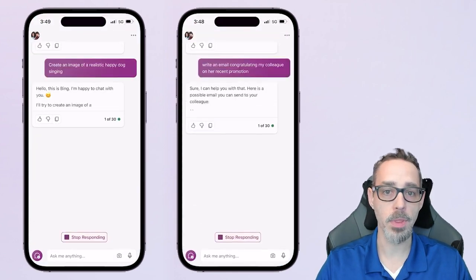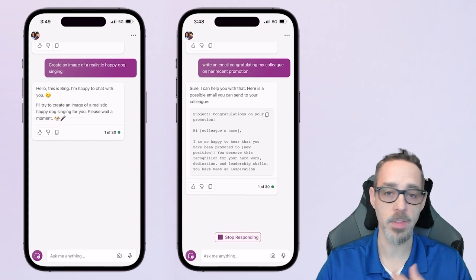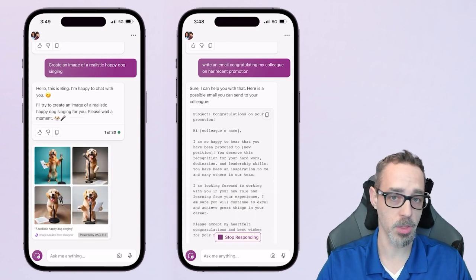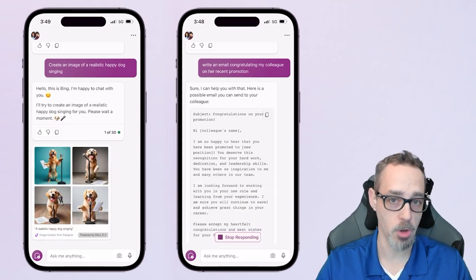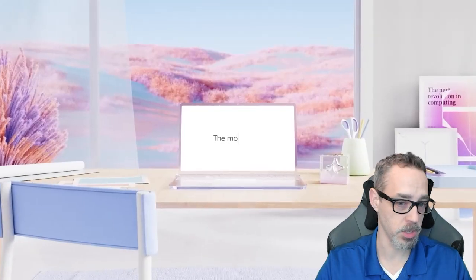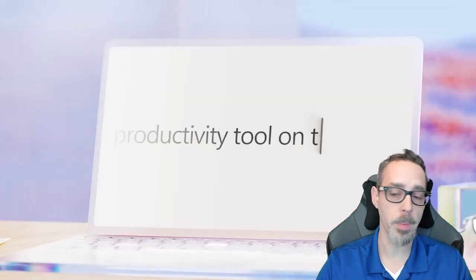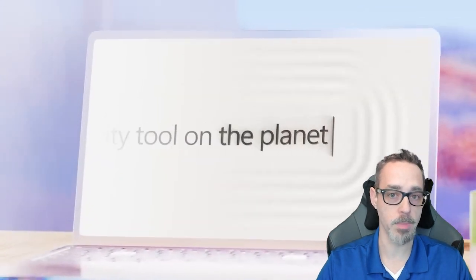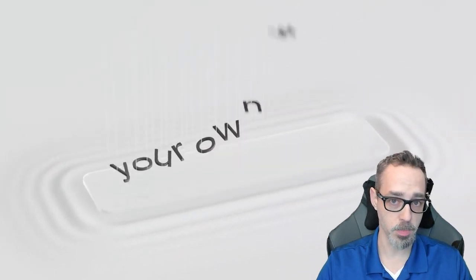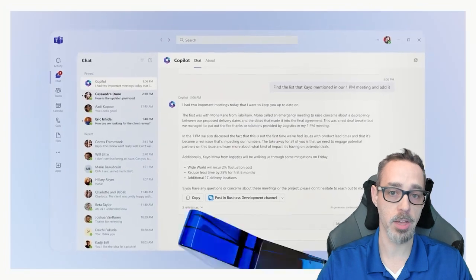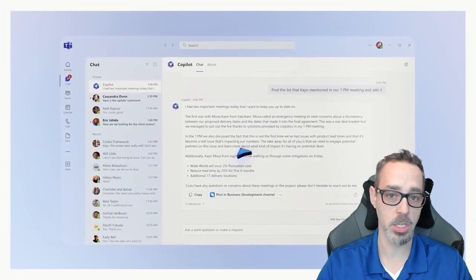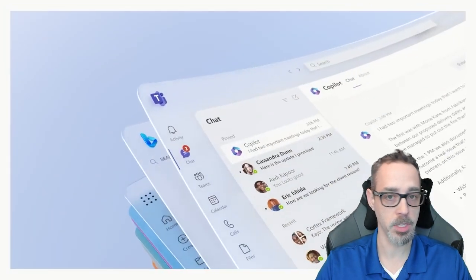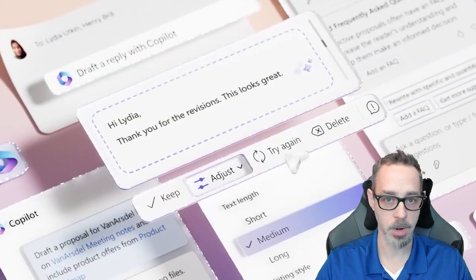Along with the Copilot Pro announcement, Microsoft has also relaxed restrictions on 365 Copilot for businesses, including reducing minimum license counts to make it more accessible for small and medium-sized organizations to purchase through the Microsoft 365 Admin Center.